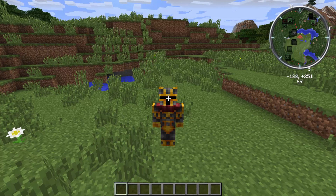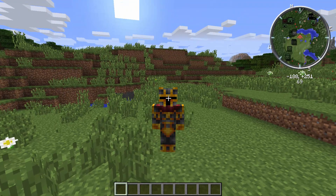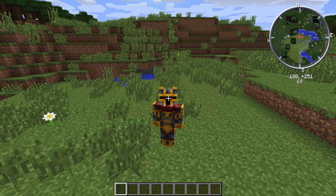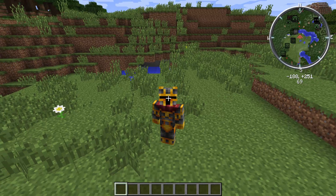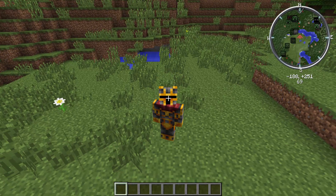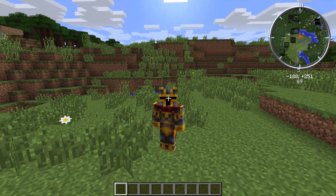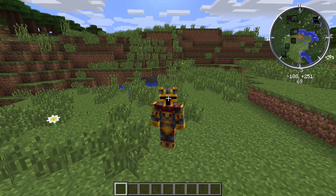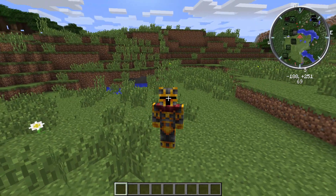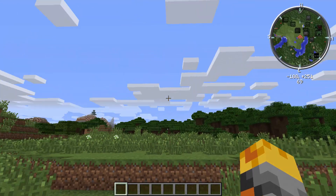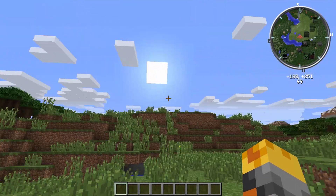Hey guys, welcome back to a Minecraft video. For this video I have the crazy Voxel map to show you guys today — it's on the top right of my screen. The downloads will be in the description, but today I'm going to explain the basics of this map and what you can do with it. So let's get started.